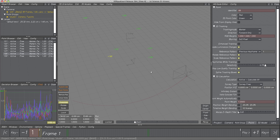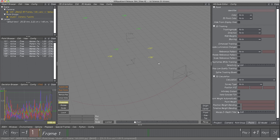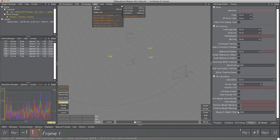Let's start with geo-objects. First, define which points should be used for creating line geometry — let's use the same three points we used for aligning the scene. Select them, then select menu item Geo, Create. Let's use Line Strip — a white line was created connecting all three points. Function Line Loop would have created a triangle. Geo-objects are always constrained to their points, so whenever their positions change due to different calculation results, the geo-shape changes accordingly.